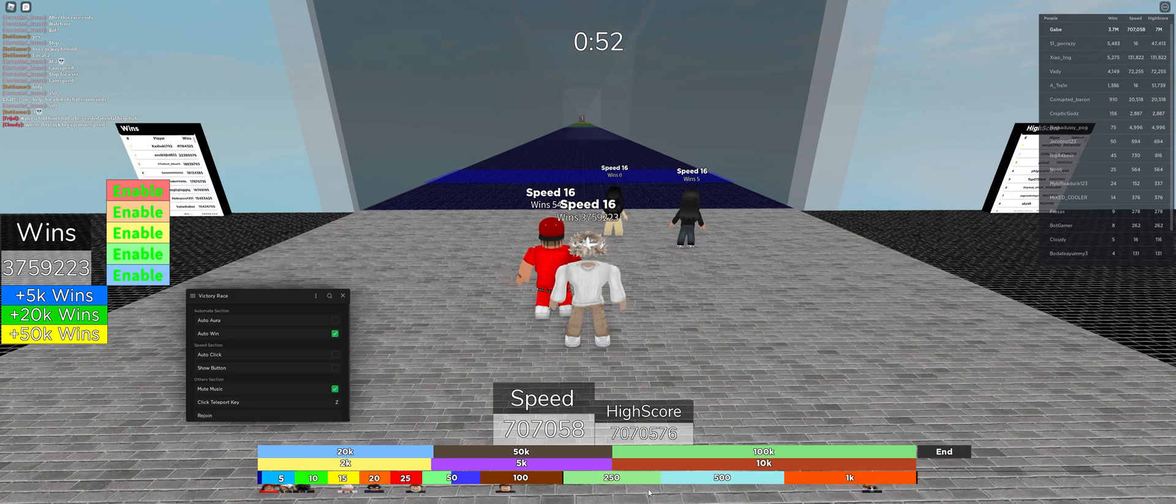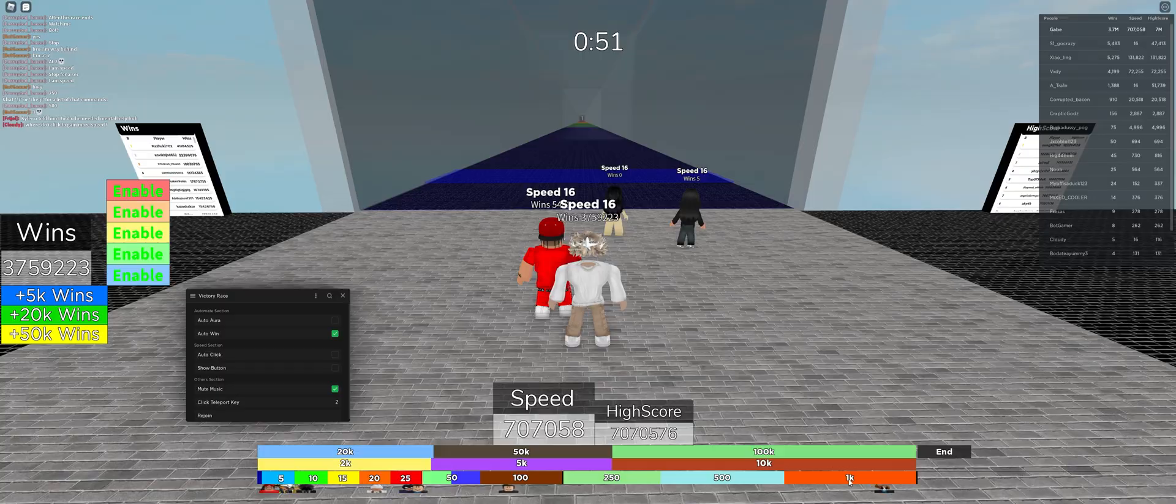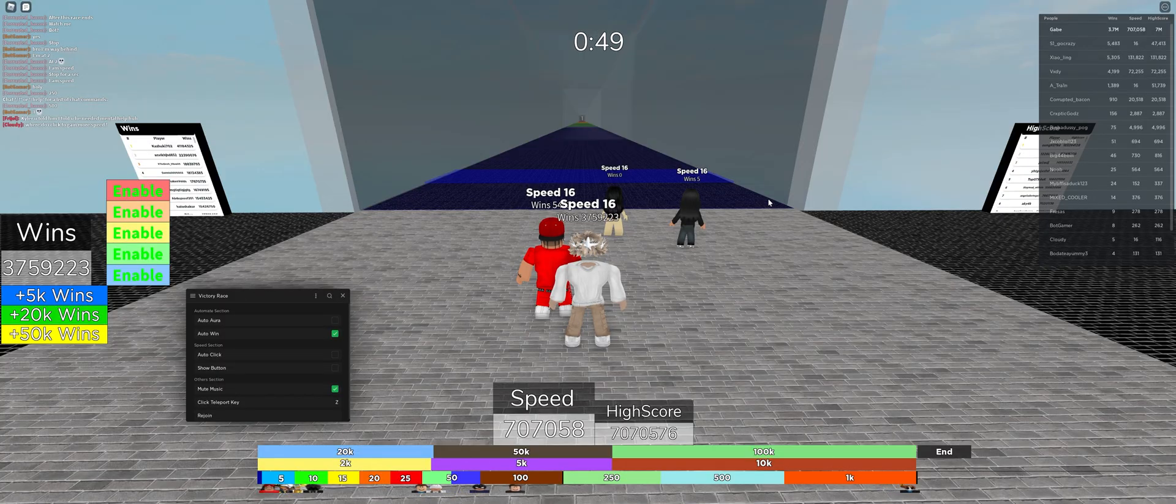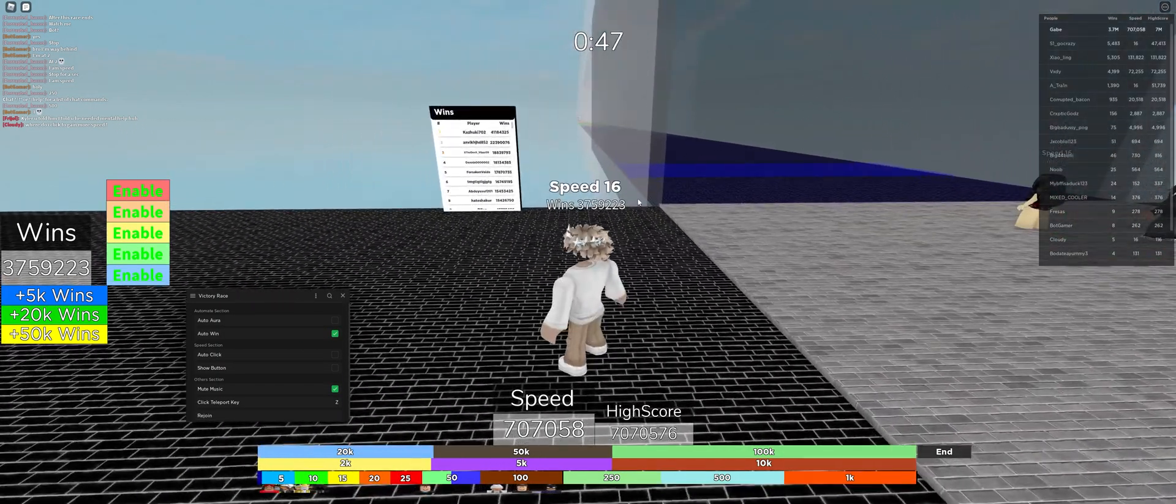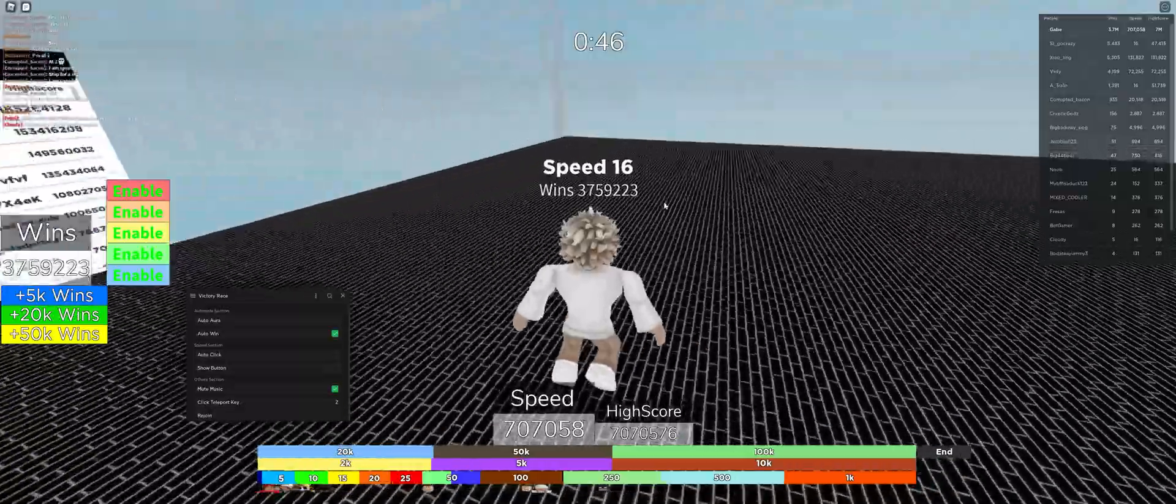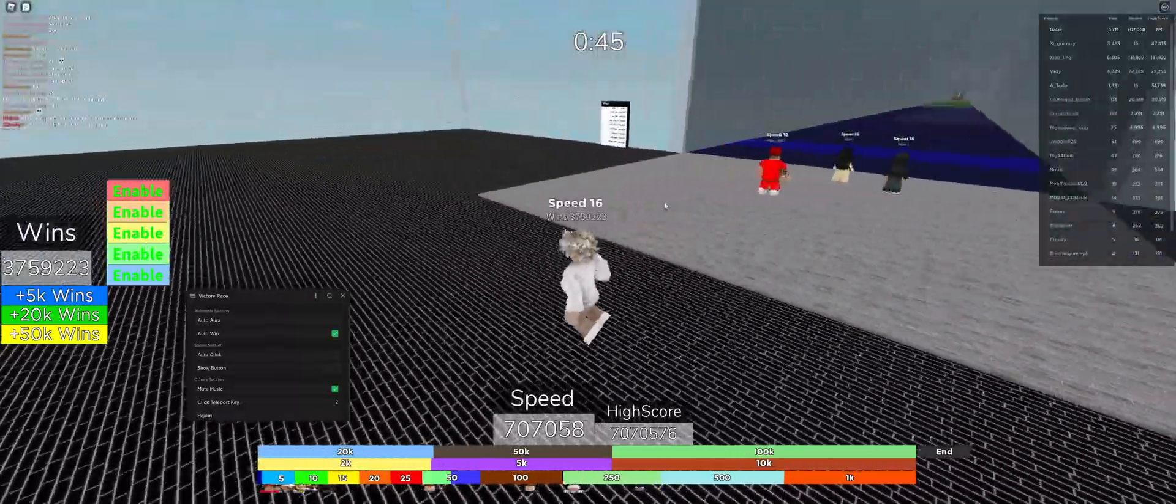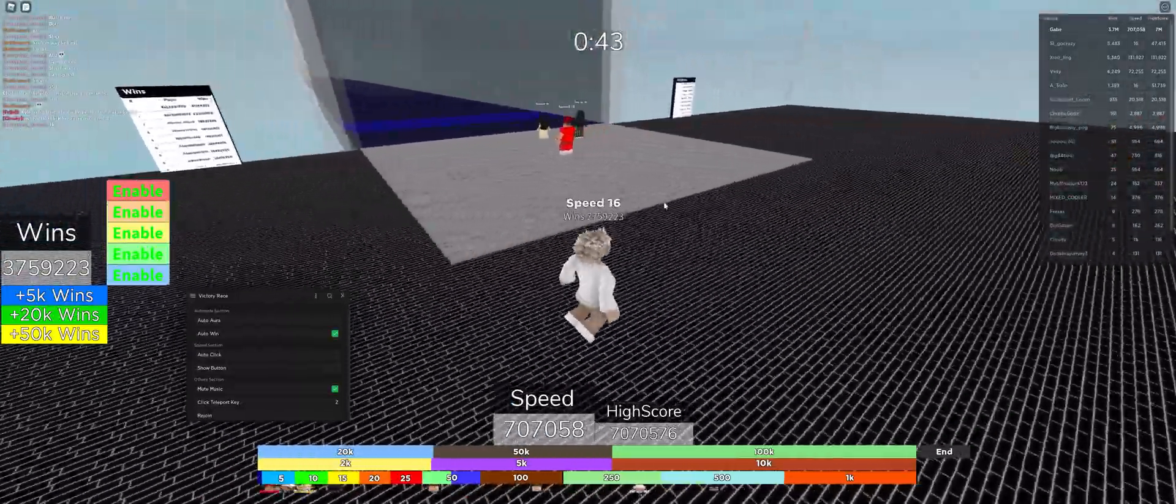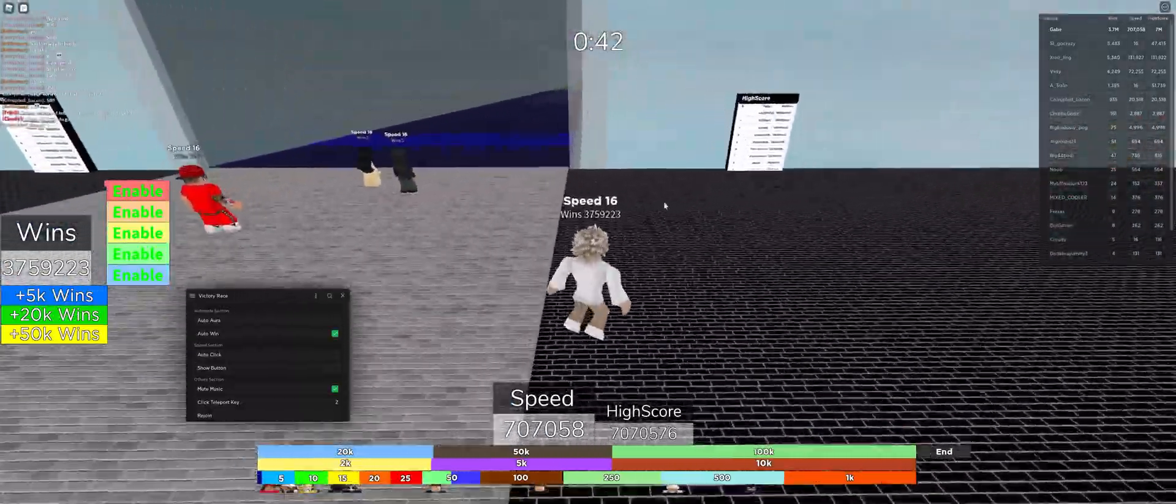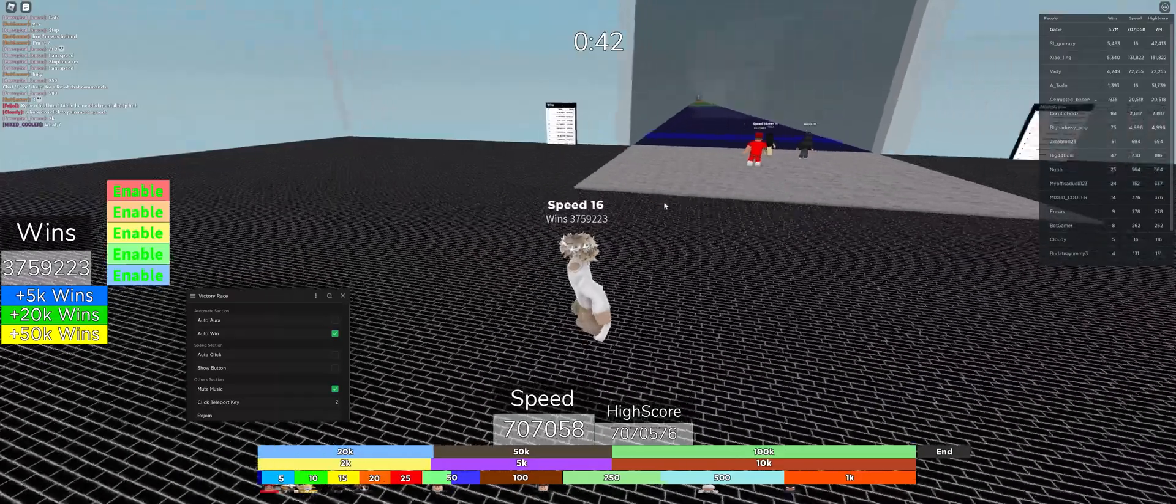50, 100, 250, 500, 1K. It'll automatically make you touch all that and give you wins. Now there used to be a different way to actually finish the race where it was continuous, so you could